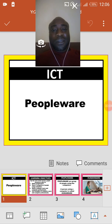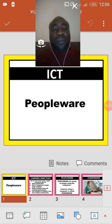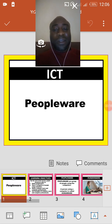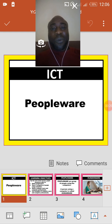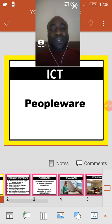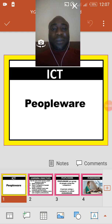Welcome to ICT class. Today we are going to look at the third part of the computer system. Remember we have three component parts of a computer system: the first one is hardware, the second one is software, and the third one is peopleware. Last week when we looked at software, we said computer hardware depends on the software because when we want to interact with the computer system we always use the computer software.